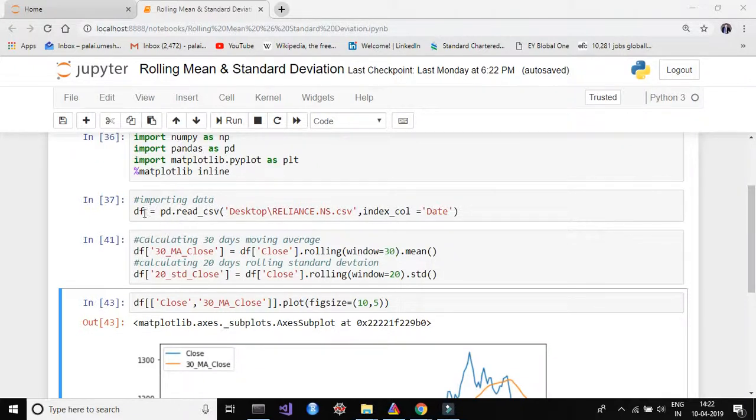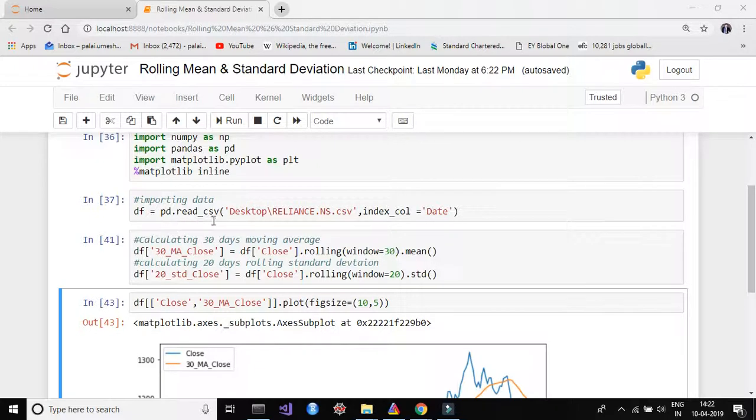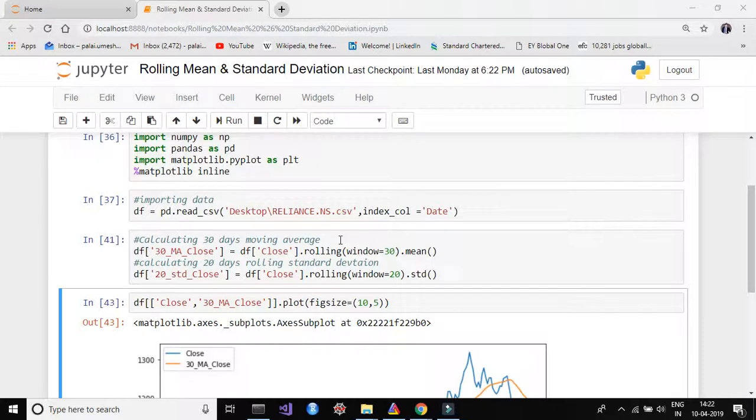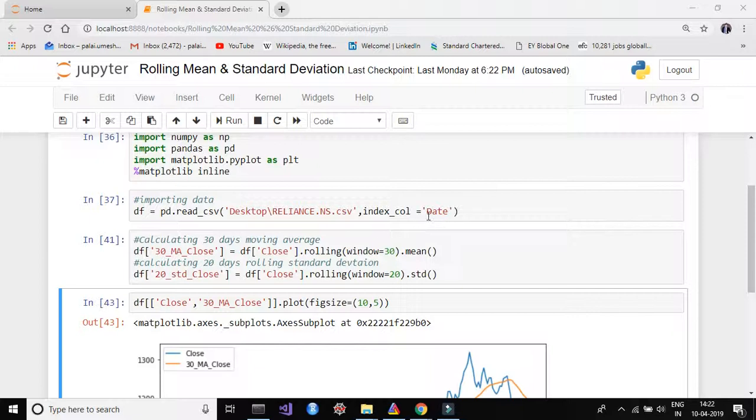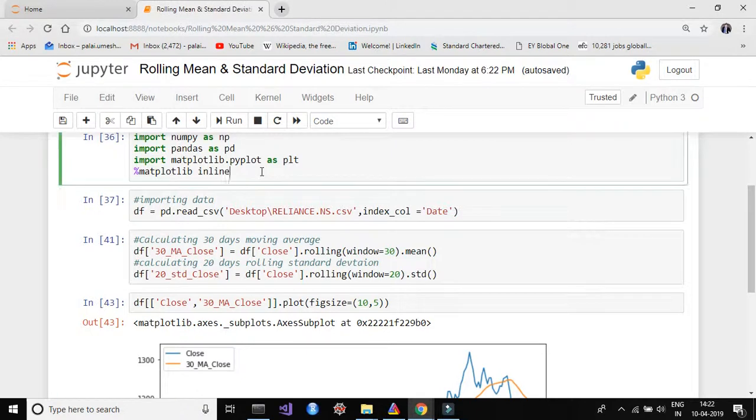So I'm creating a dataframe called df which is equal to pd.read_csv. This is the path which is desktop because I have set that file in desktop. For you this might be different and you should put the folder name where you have already set the file. This is the file name reliance.ns.csv. That is the file name for me. For you guys it might be different so you have to change this. And then index_col is equal to date, which means I want to start the indexing from column date.